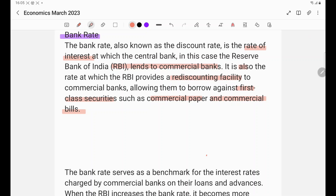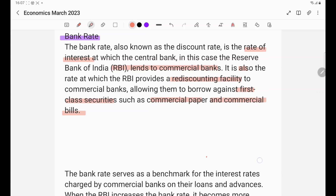First class securities are the securities against which banks can borrow from the RBI. Whenever any bank has to borrow money from the RBI, it has to pledge something. There are certain types of securities that can be pledged, and these are known as first class securities. Two important examples are commercial papers and commercial bills. Besides that, certificates of deposit are also used.